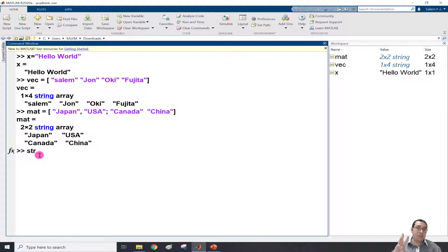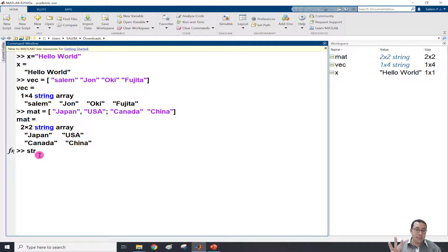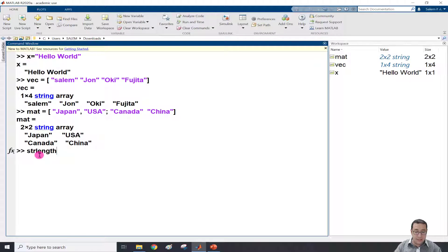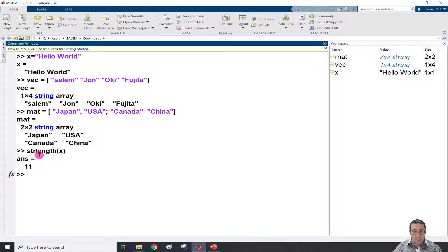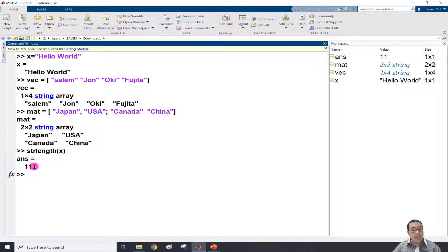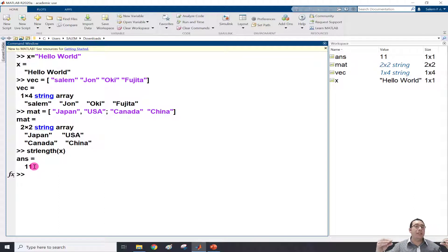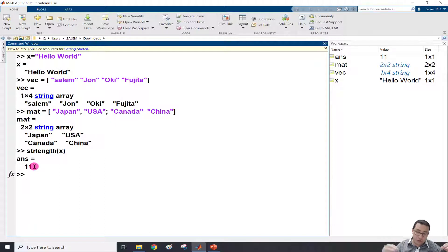length - this is a function. What we write inside, for example x, and then press enter. So the length for x is 11 characters.